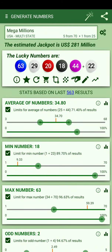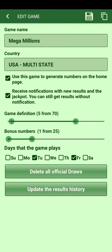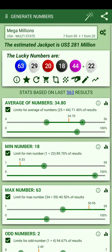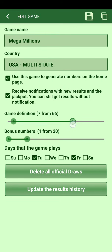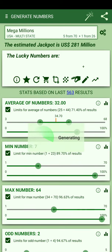If the game rules change — which has happened multiple times — you can update the settings, for example changing the pool from 70 to 79, adjusting the number of balls drawn, or changing the bonus number range. You save it and the game is updated; the next generation will use the new range. It's probably best to put it back to 70, with 5 numbers and 26, then save.